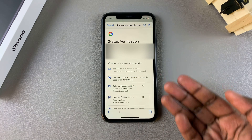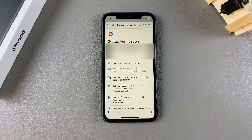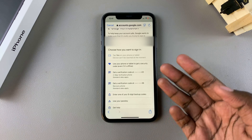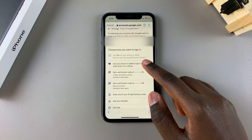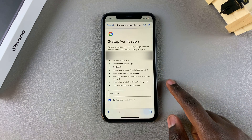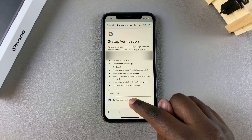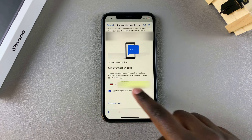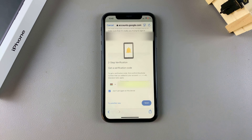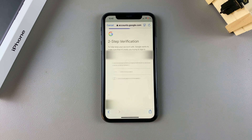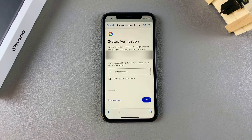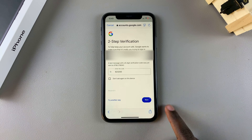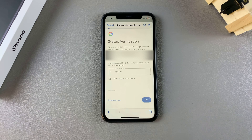Now you have to go through the two-step verification if you have it enabled on your account. You can choose different methods to get your verification code — this could include entering your phone number to receive a code. Once you've gotten the code and typed it in, tap Next to continue through the process.